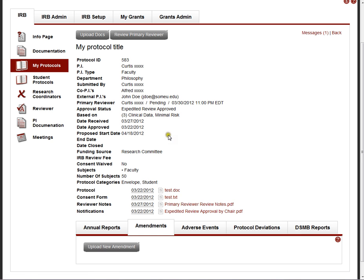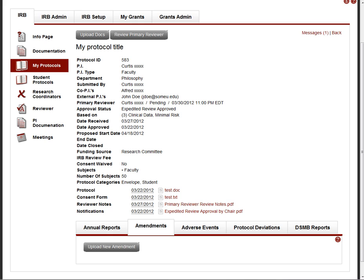And that's pretty much it on the investigator side. They receive notifications and emails from the chair and from the mentor itself. But the main workings of the IRB system are on the IRB administrator side. So that will be the subject of the next video clip.